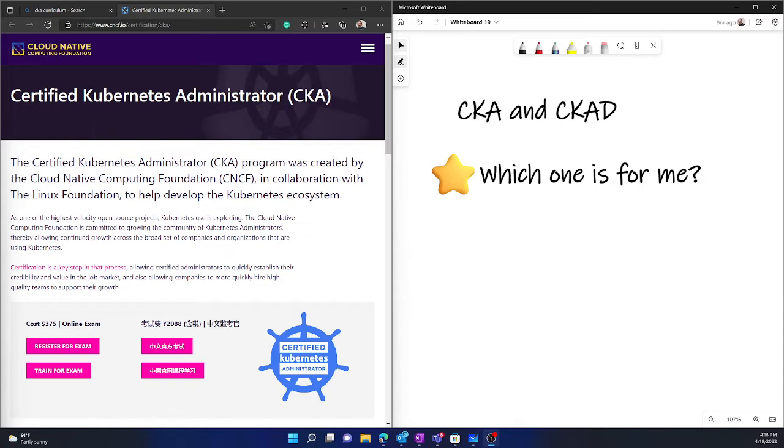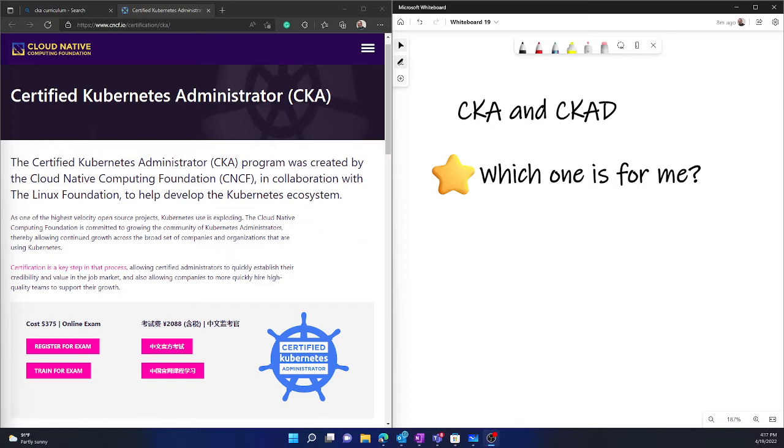It's mainly a DevOps activity. If you think that your application developers are building applications, containerizing them, and putting them into a container registry, the work of a DevOps engineer starts from there. He or she will pick up that application which is already in the container form and then deploy it in necessary environments. That's what we need to do here in CKAD.